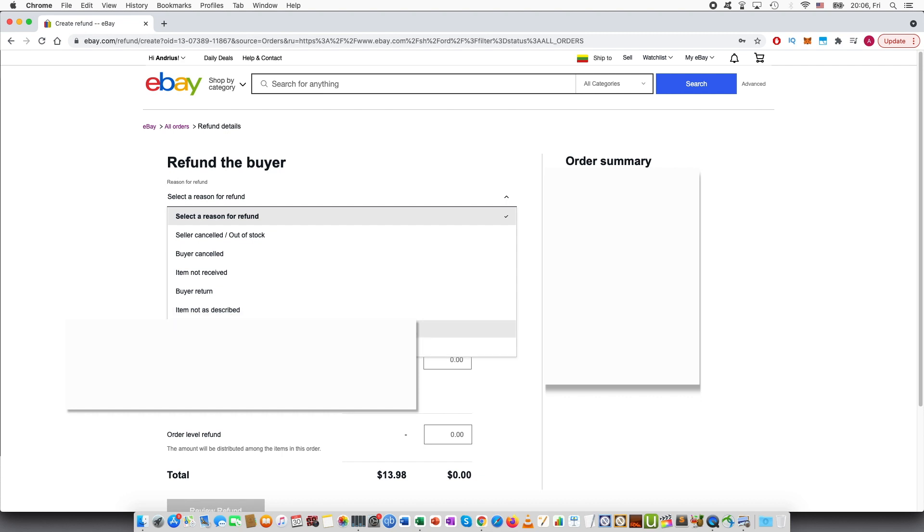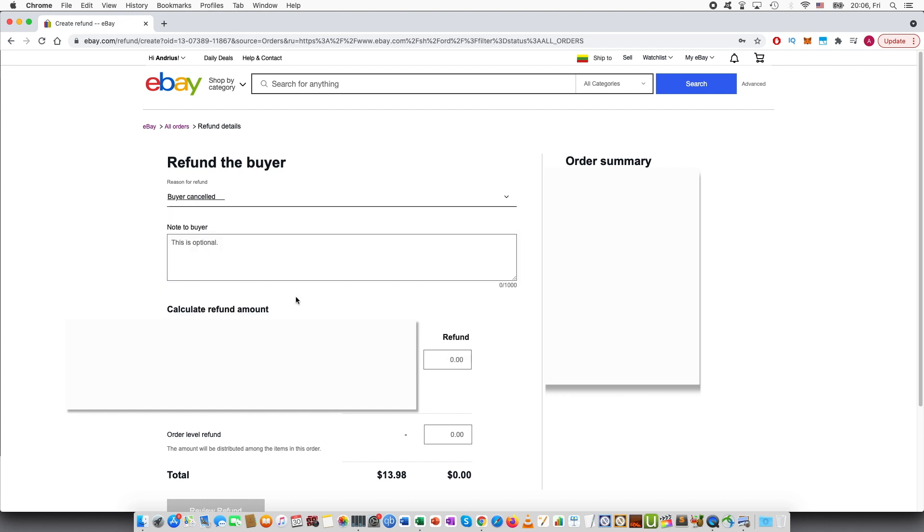Now I'll just say buyer canceled. Note to buyer, here you can write some text and I will be writing hello.